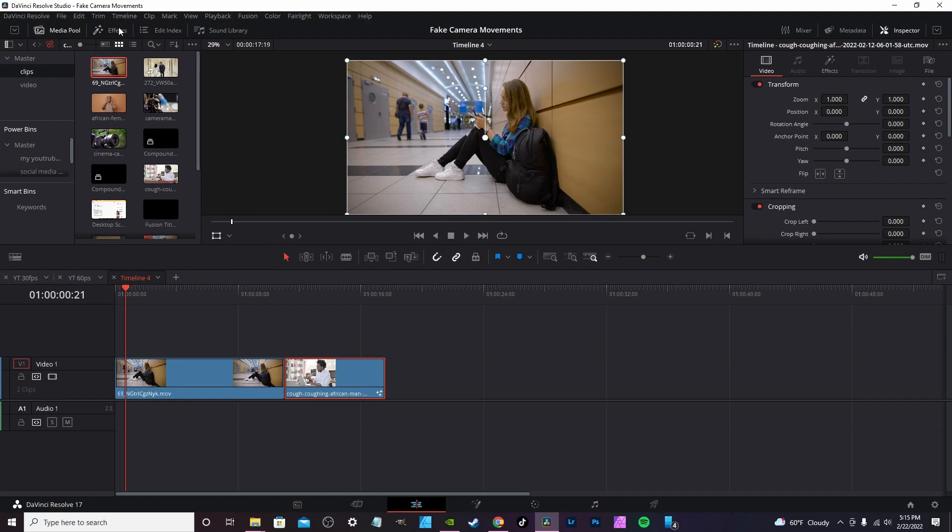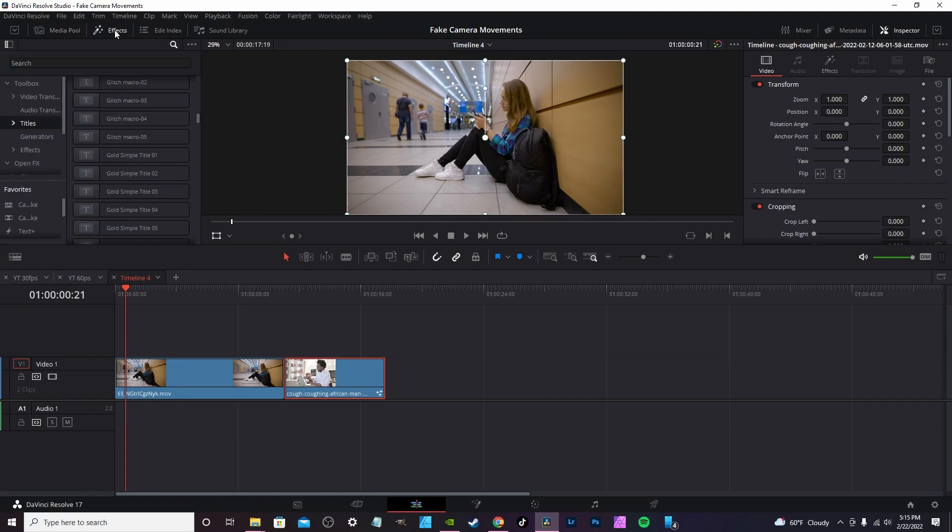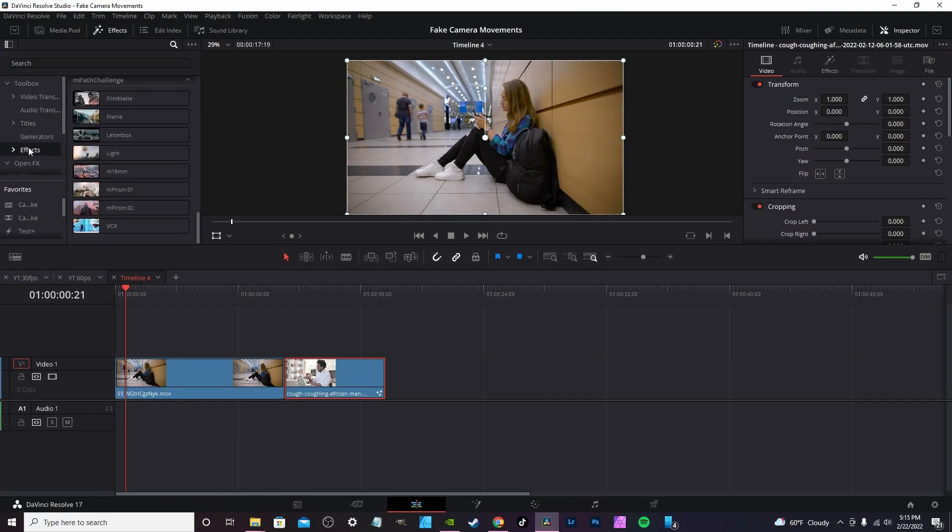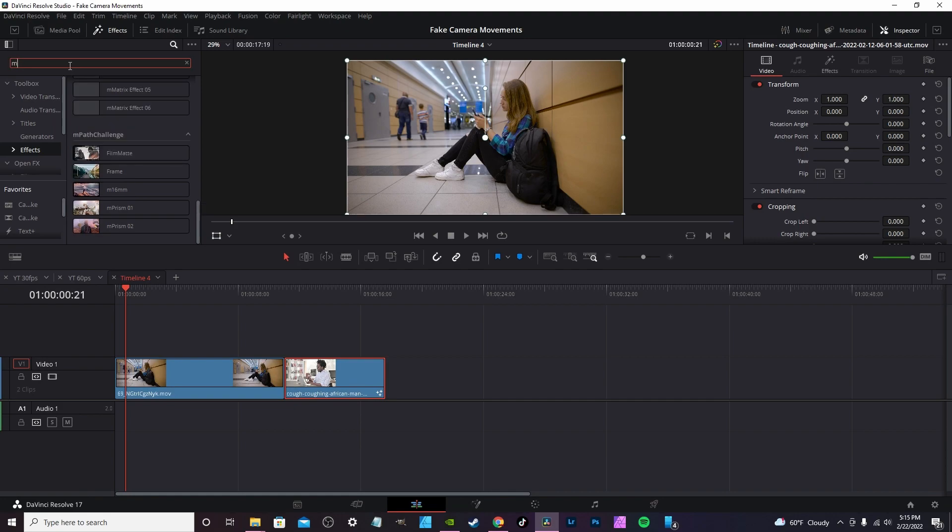It's a .drfx file. You double click and then install. Once the effects are installed, you go over to the effects tab.